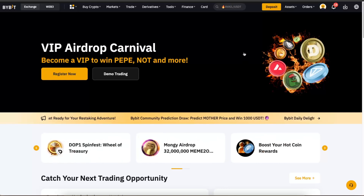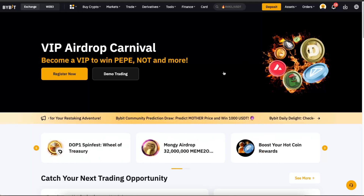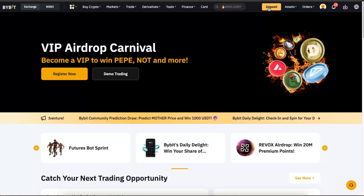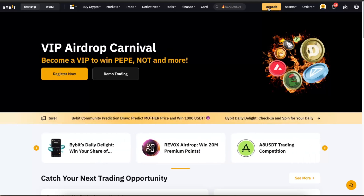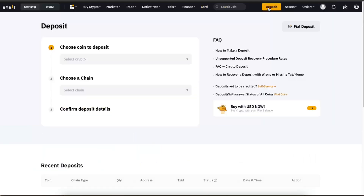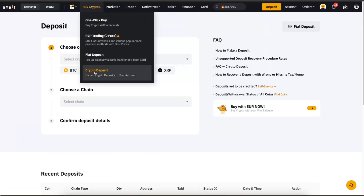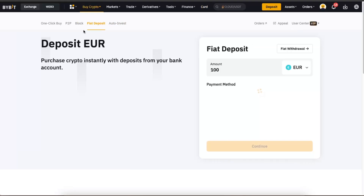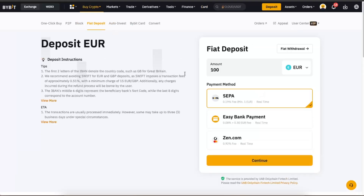You can also do this on your Bybit application or on your phone. Basically, what you want to do is go ahead and click Deposit. If you don't see a fiat deposit option there, click Buy Crypto and then click Fiat Deposit. I'm just going to click here.